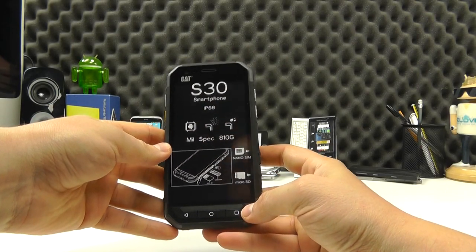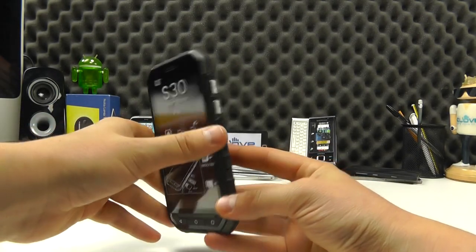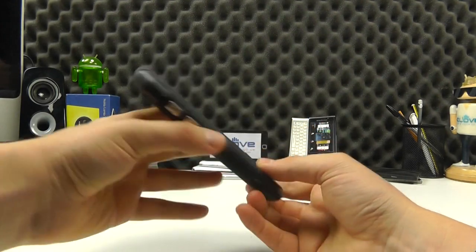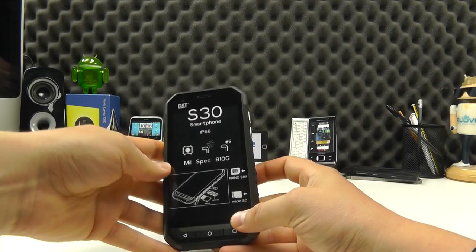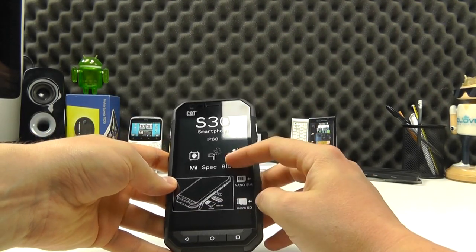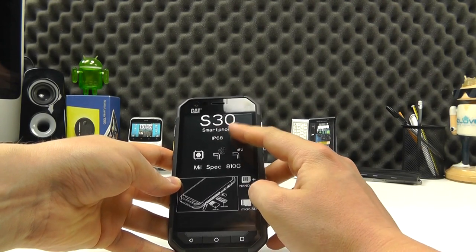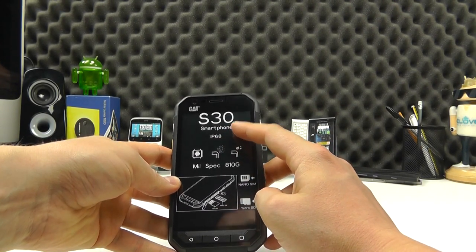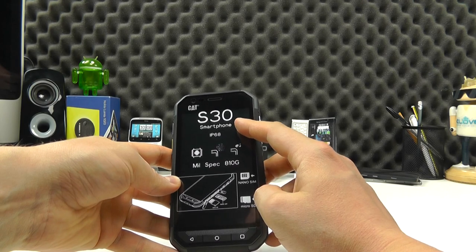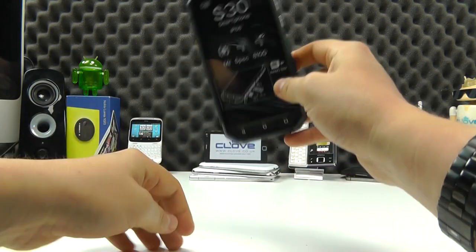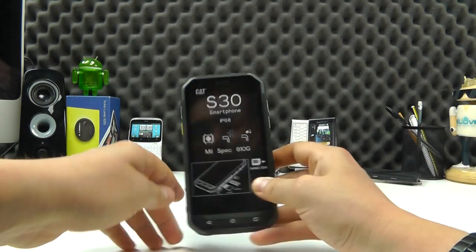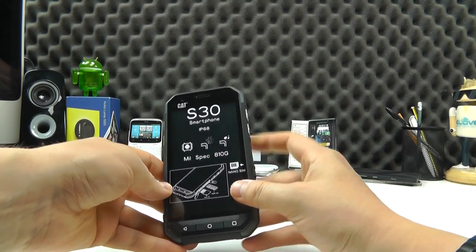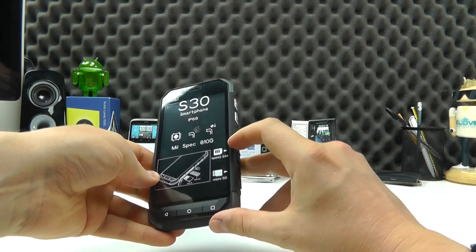So here we have it. Quite a smart looking handset on first handling. On the front here we've got a factory installed screen protector so S30 IP68 which means it can be immersed in fresh water. MIL-spec rating so it can be dropped from a height of 1.8 meters onto concrete and it will survive. So it's dust and water resistant.